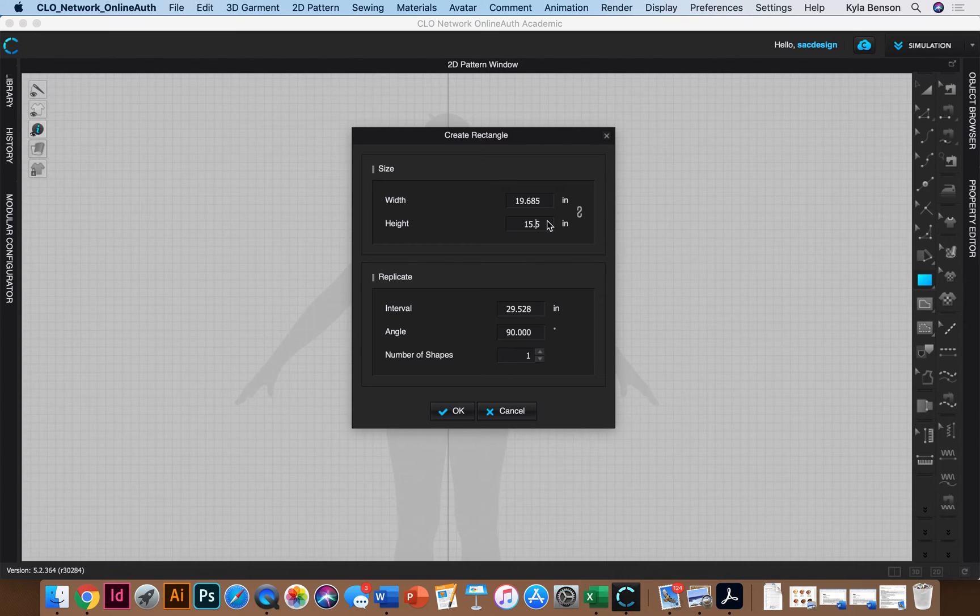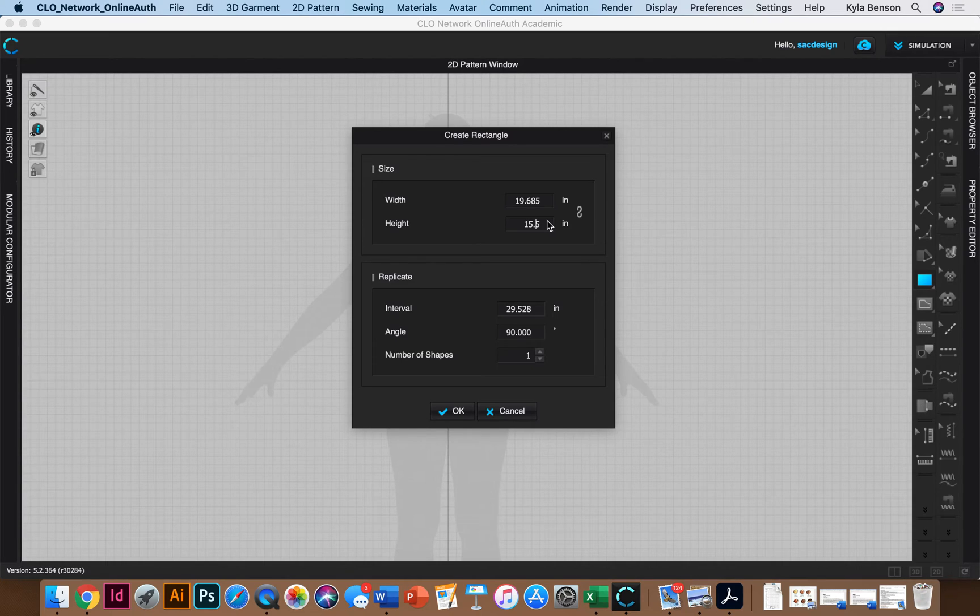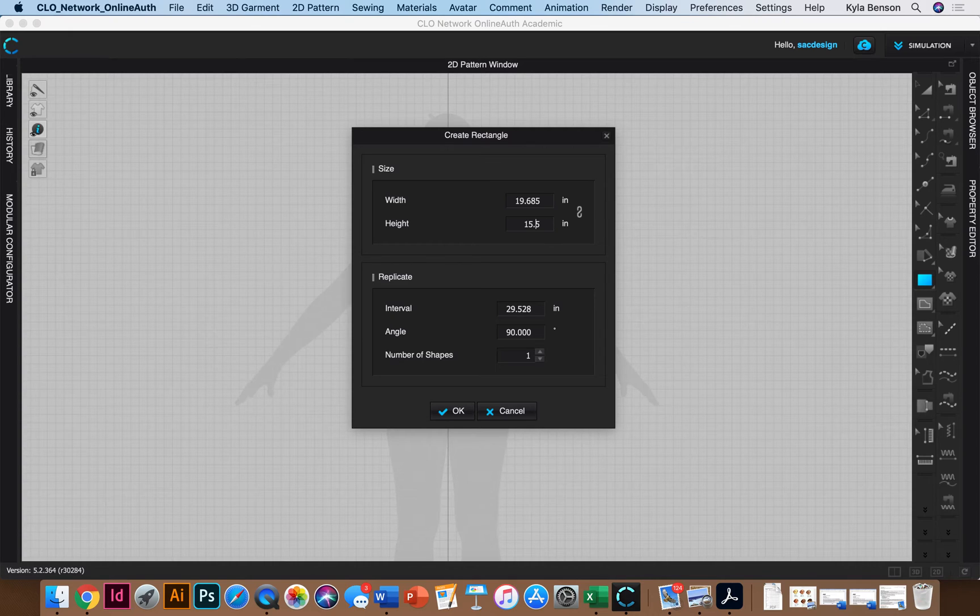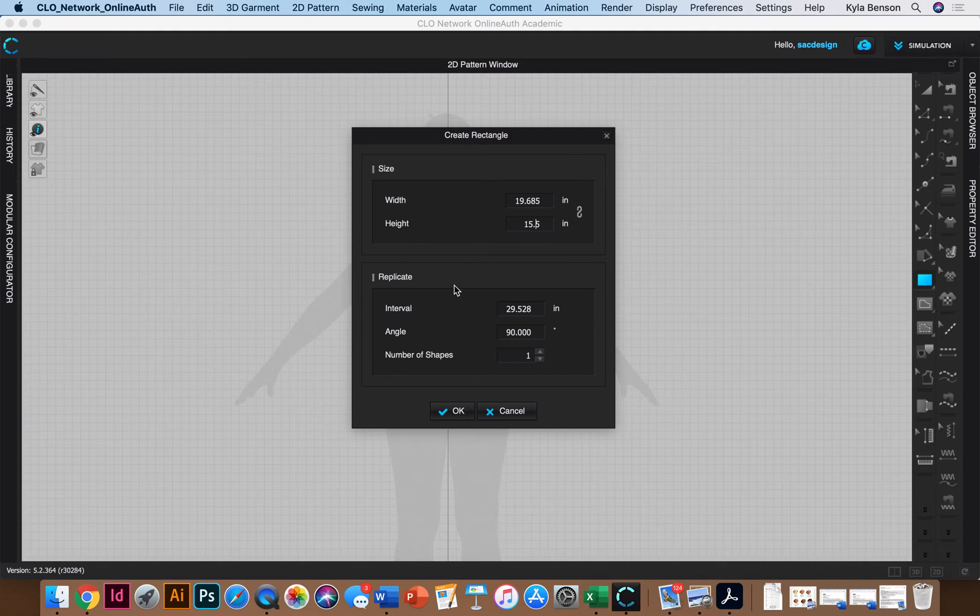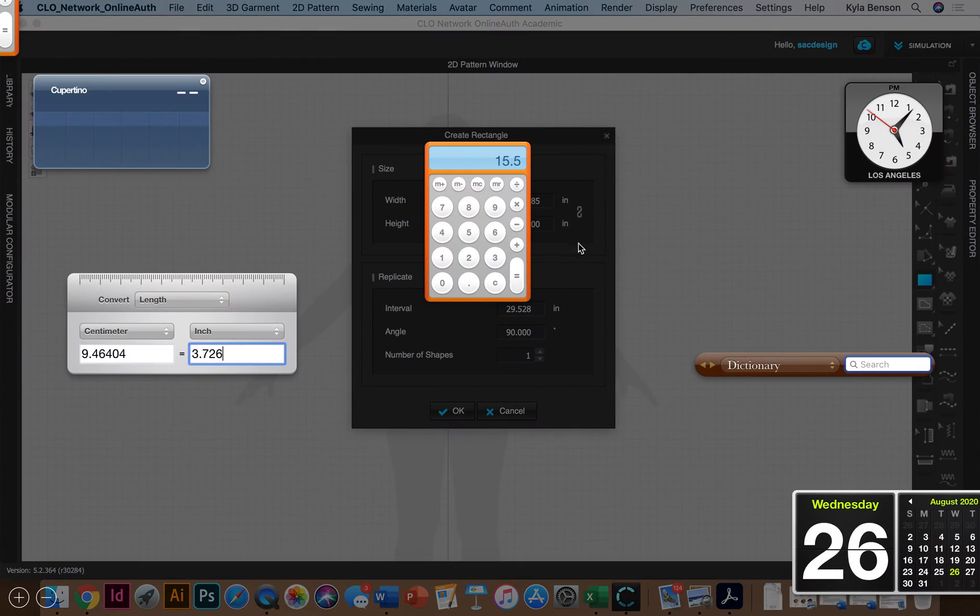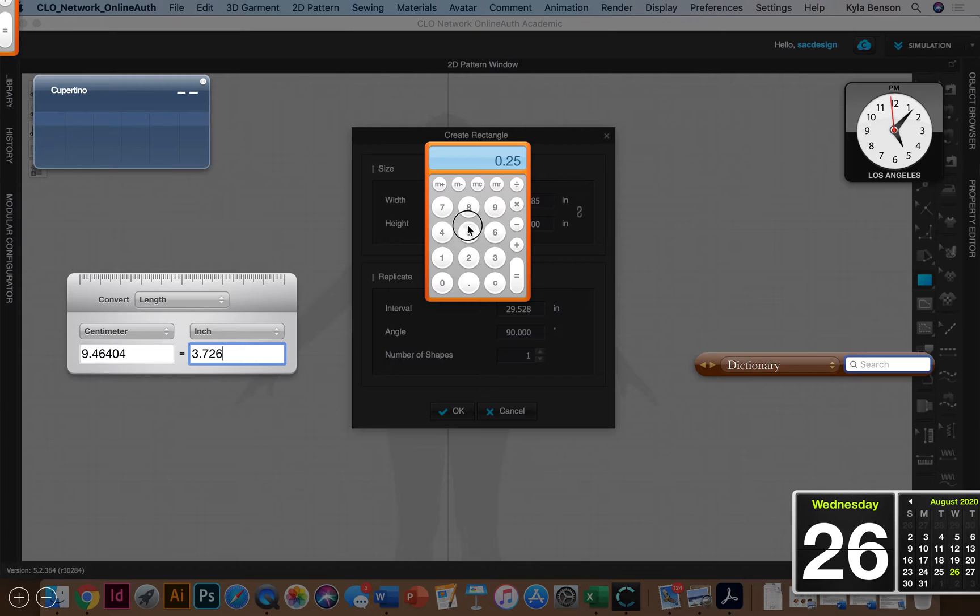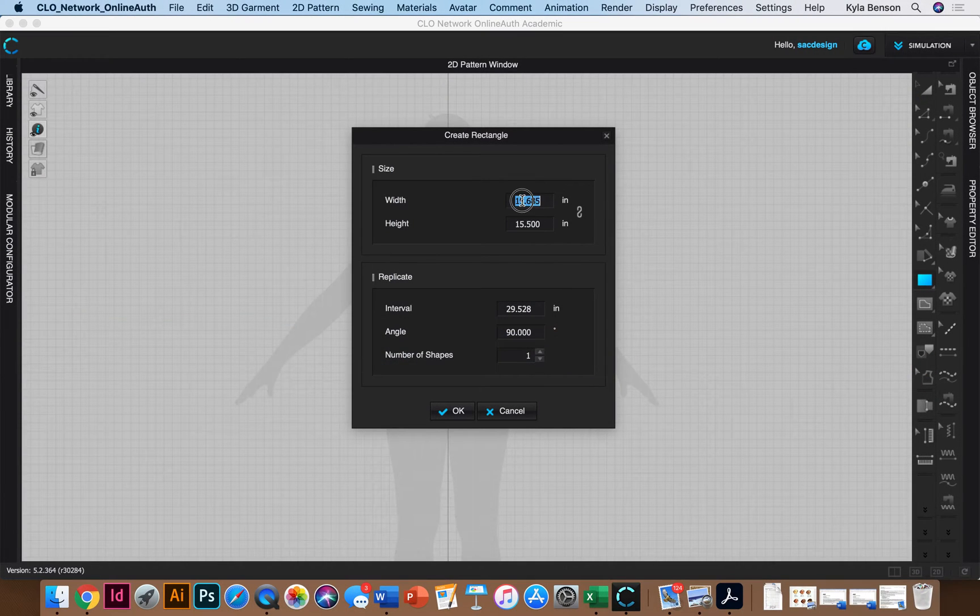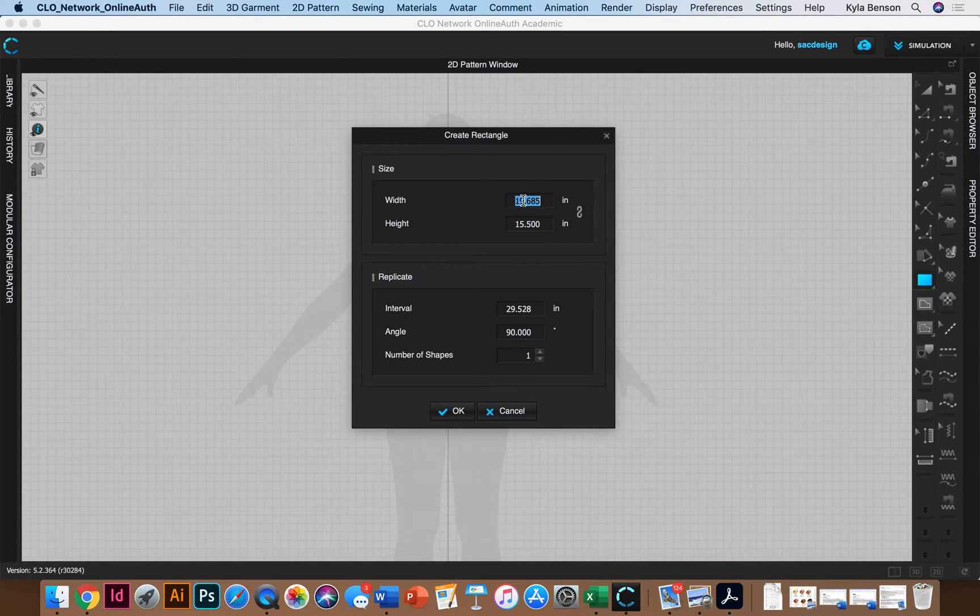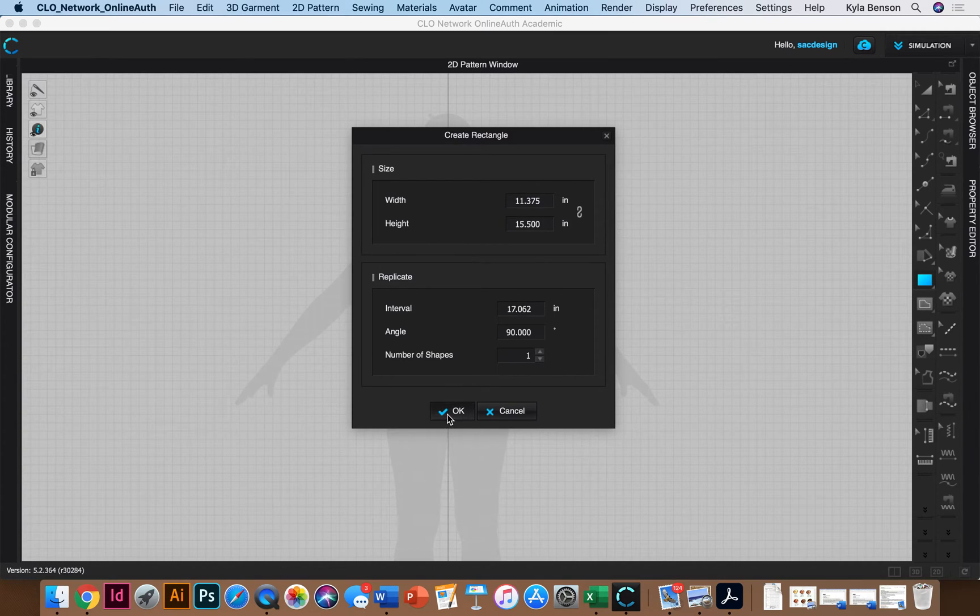That is the bust arc measurement which is number 17 and we have to add a quarter inch as well. So number 17 for size 16 is 11 and one eighth. So 11.125 plus a quarter inch 0.25 equals. Okay so my width is going to be 11.375.